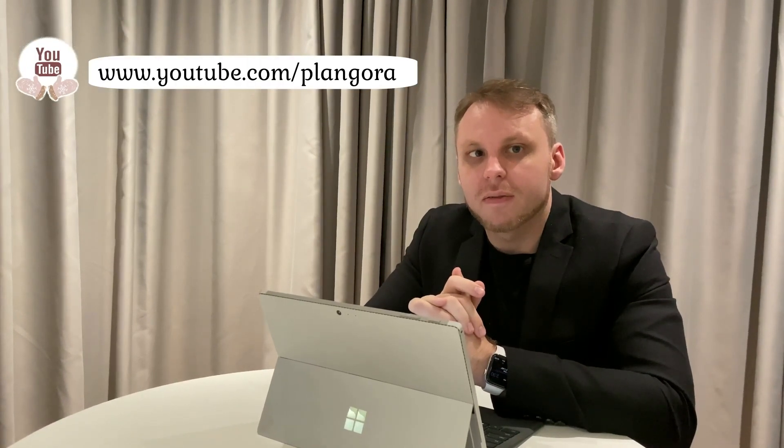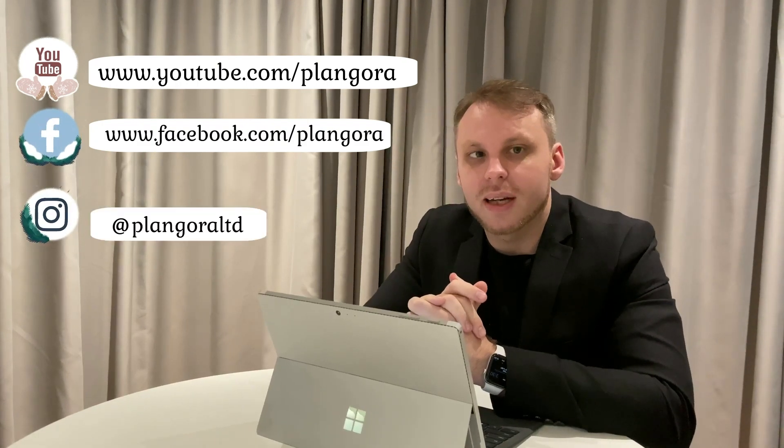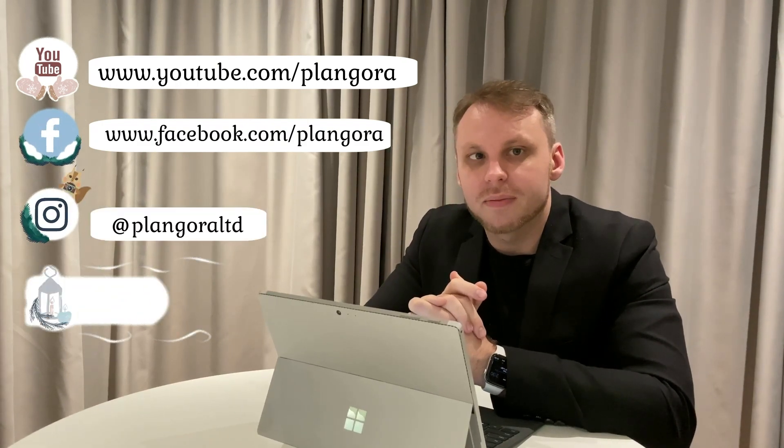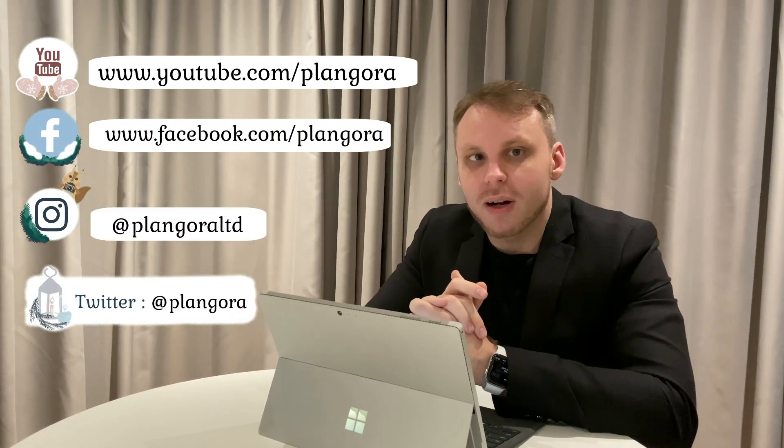Please feel free to ask us any questions about Elixir, Flutter, or anything else for programming. Here's our YouTube channel, Facebook, Instagram, and Twitter. We will answer your questions every Friday.